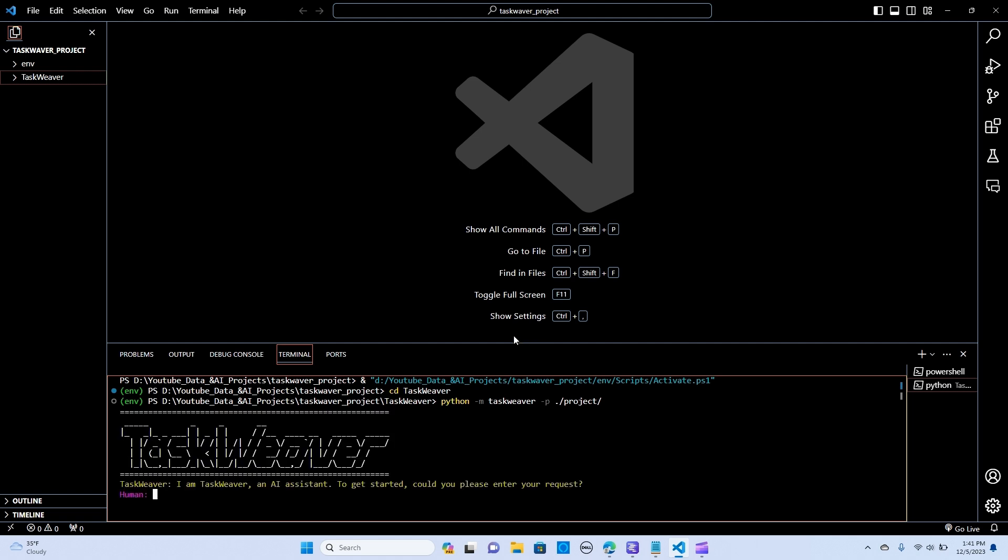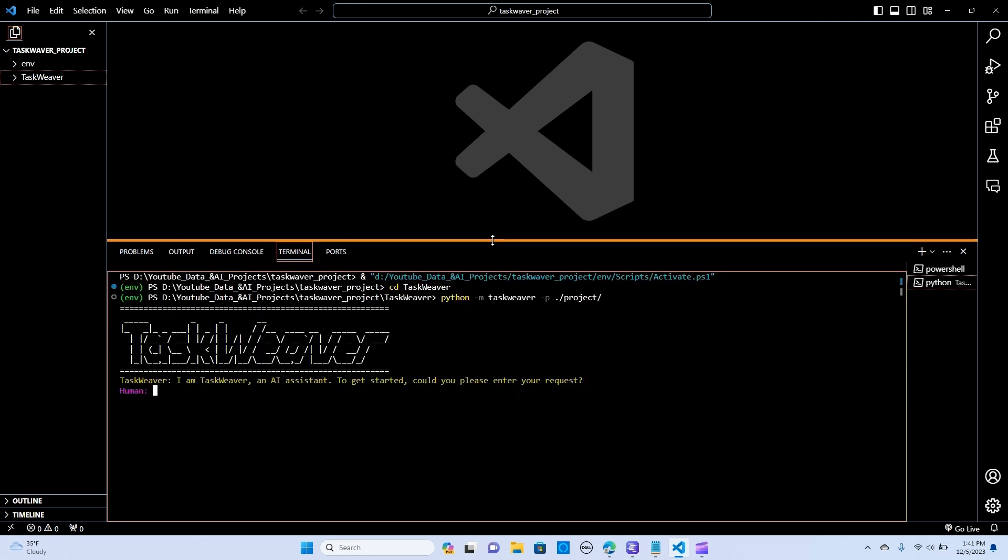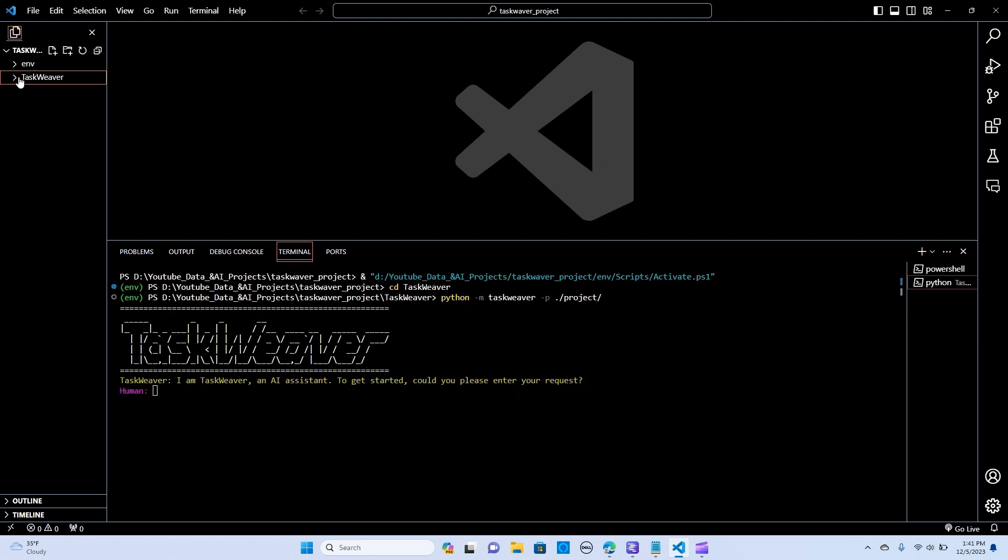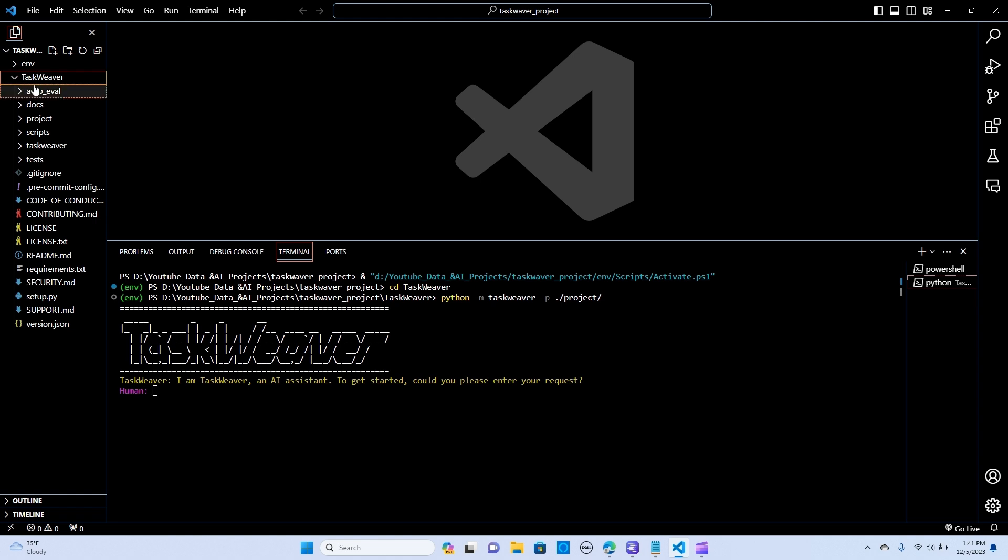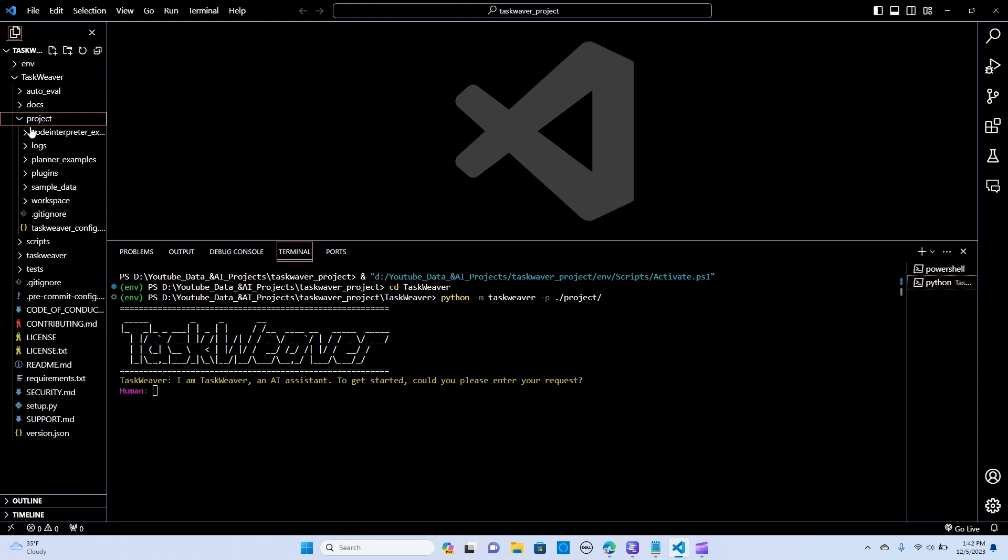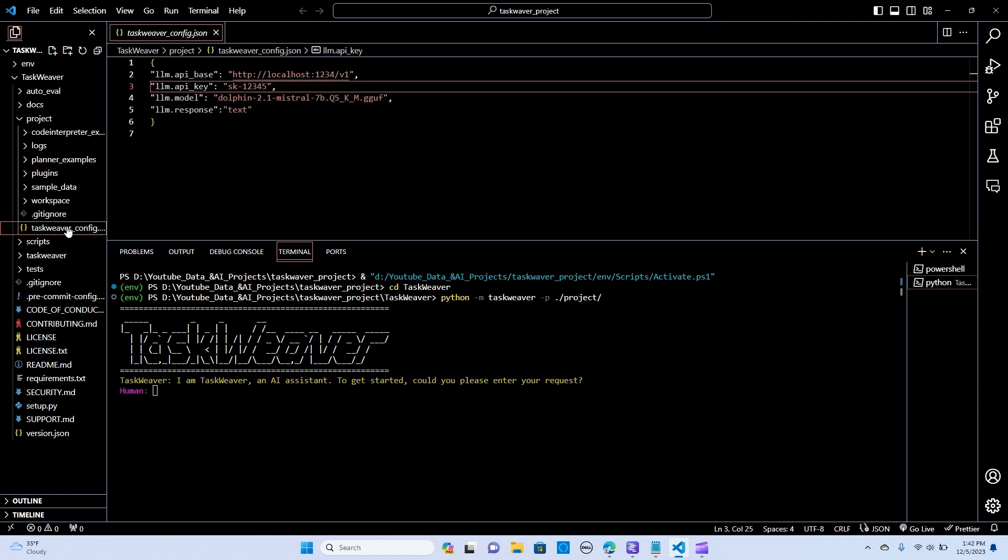We have the Taxweaver ready to start. In this Taxweaver folder we look for projects and within projects we go to the configuration. In here you make sure you have the host, the API base.